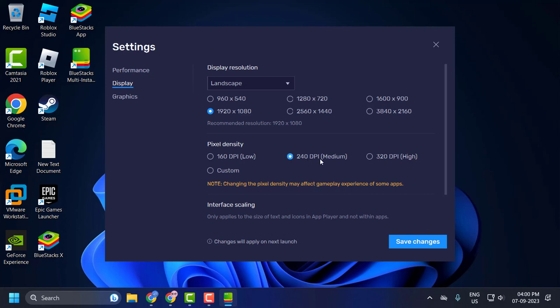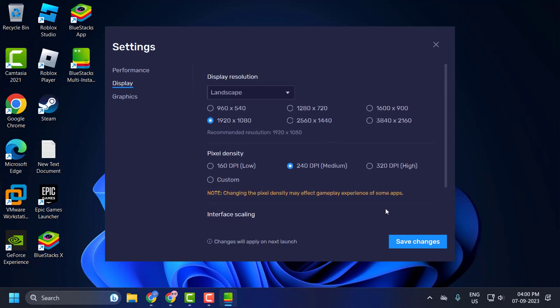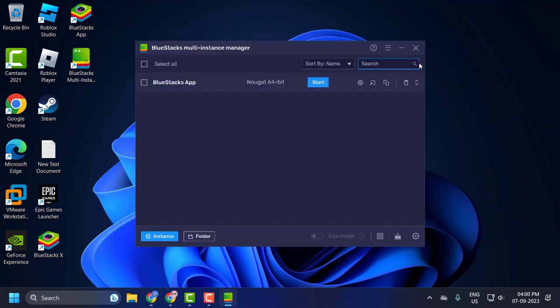Now click on Graphics and set the graphics engine mode to compatibility, graphics renderer to auto, GL interface renderer to auto, and save changes after doing it.